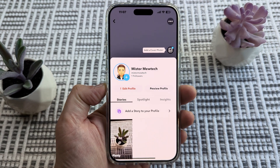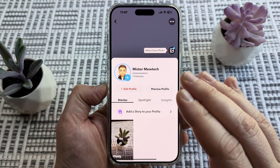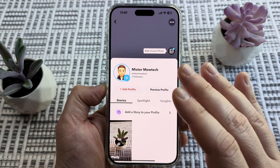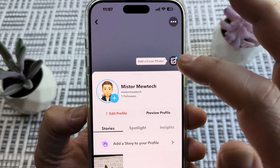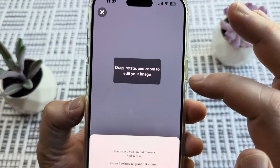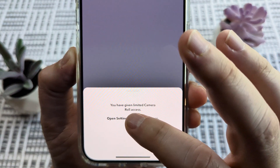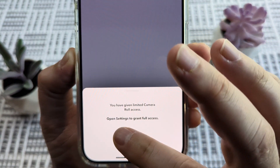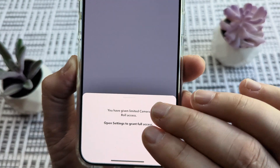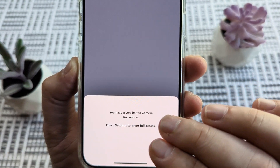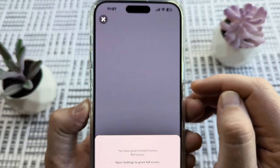Welcome to another Mr. Mutech video. Today I'm going to show you how to allow camera roll access to Snapchat with your iPhone. You might have run into a situation where you get a message saying you have given limited camera roll access, or that you haven't given camera roll access to Snapchat at all. I'm going to show you how to fix this easily with your iPhone today.